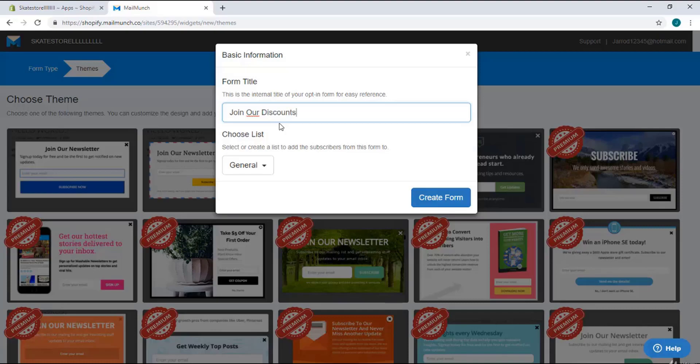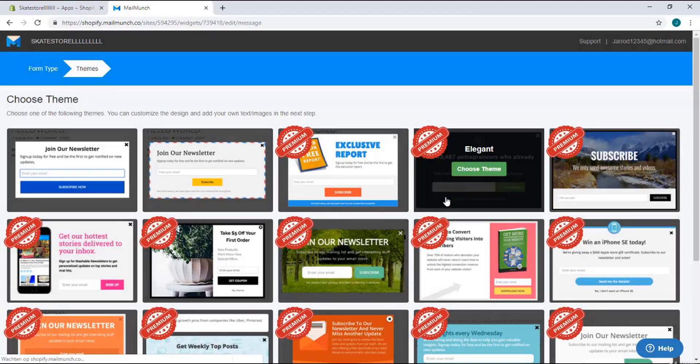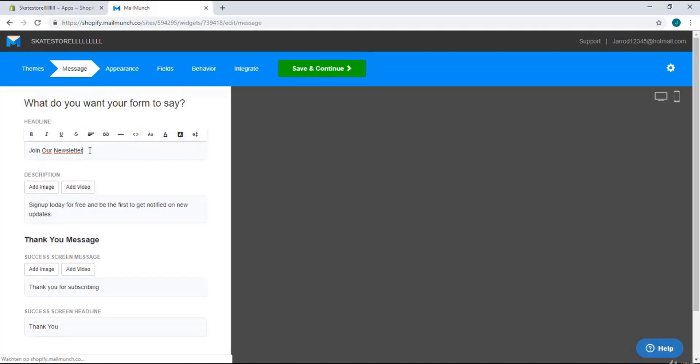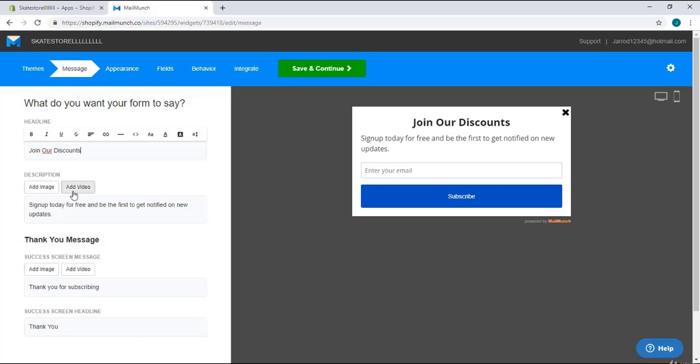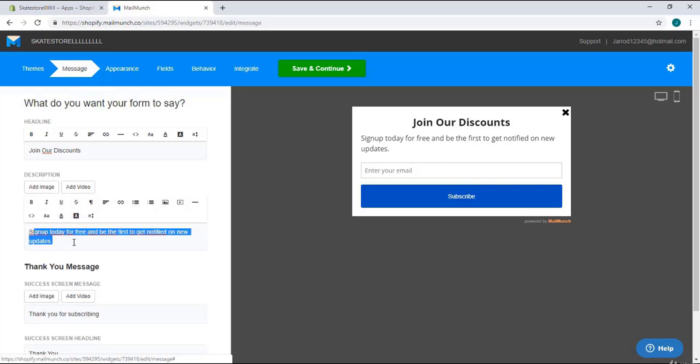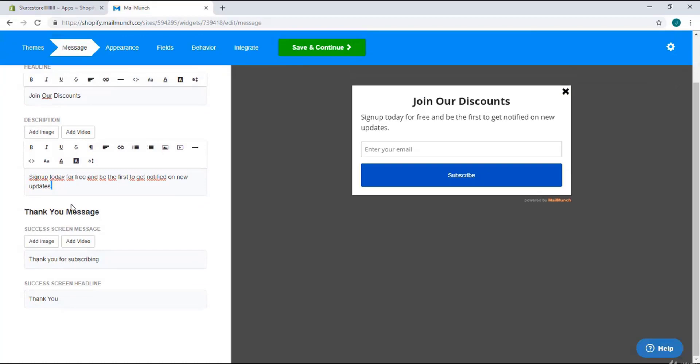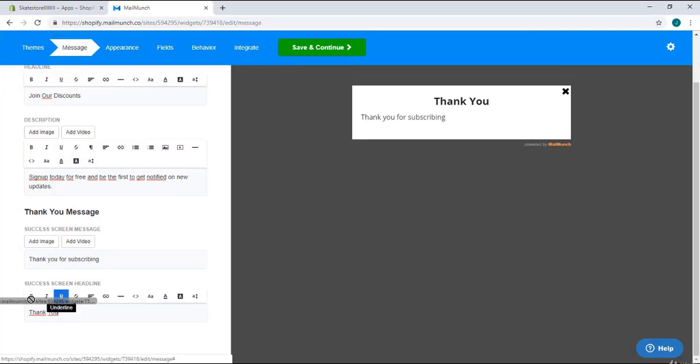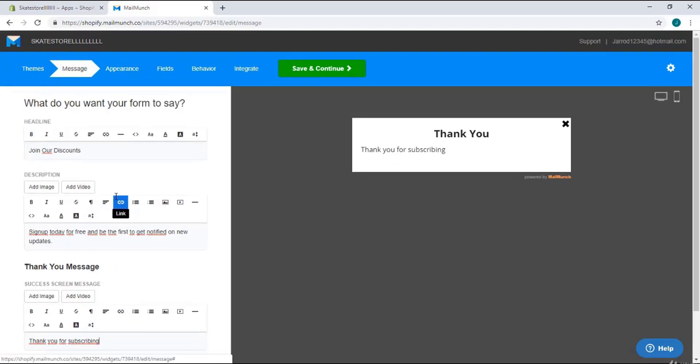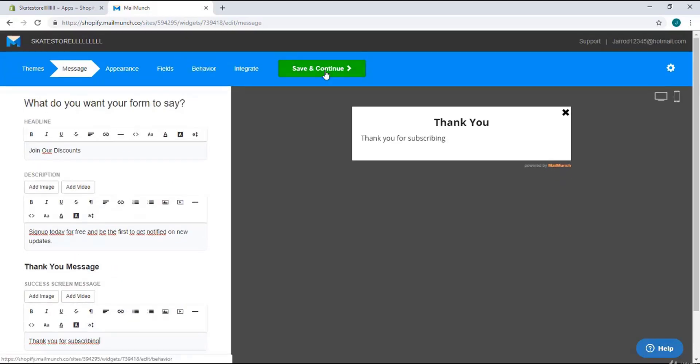I will click on create form. Right over here you can set 'join our discounts' - this is the text that disappears right over there. You can add a thank you message right over there.